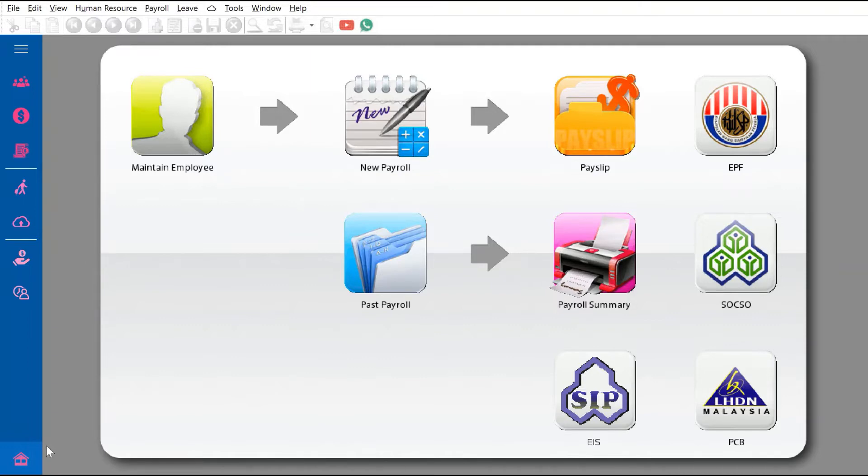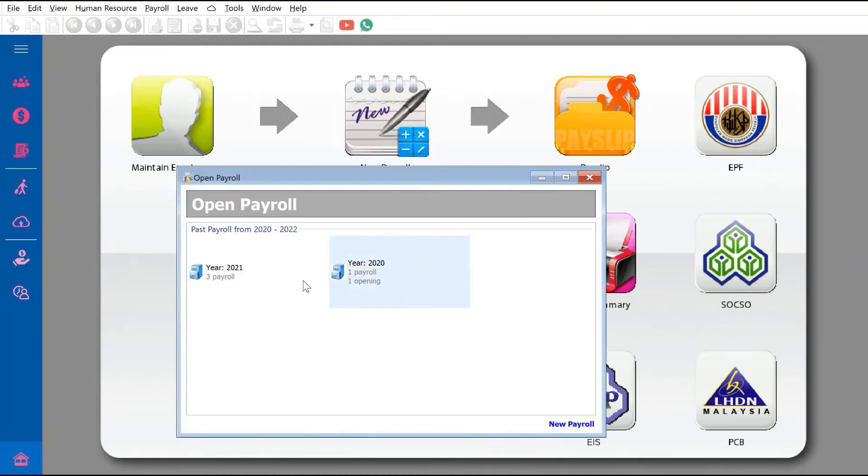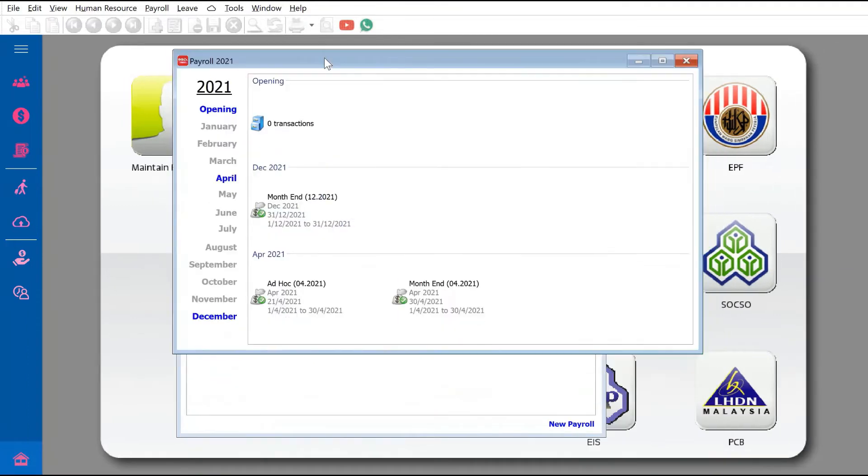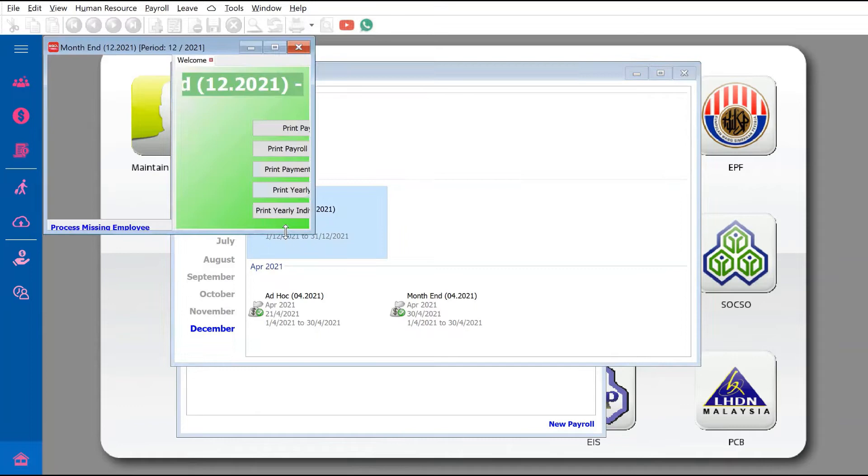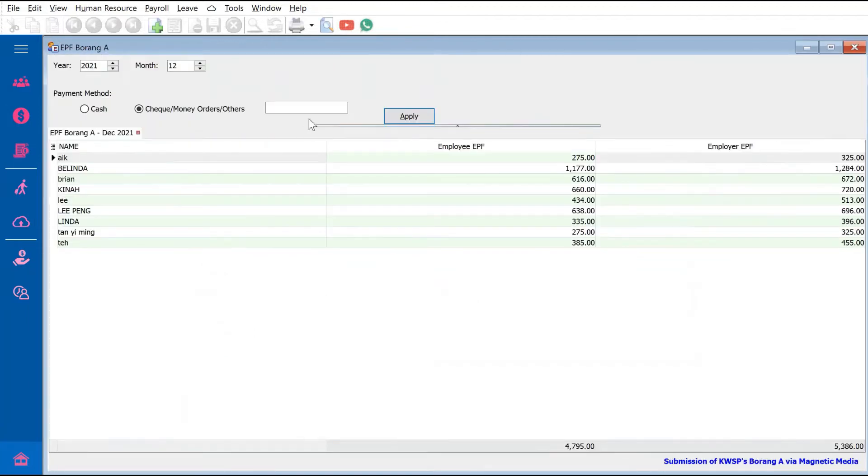The increased contribution is from January 2022 until June 2022. To do this, come to your SQL Payroll, go to Past Payroll, click 2021, and select your last month - for example, December 2021. Open this up and press Print EPF Borang A.